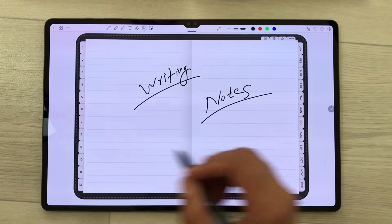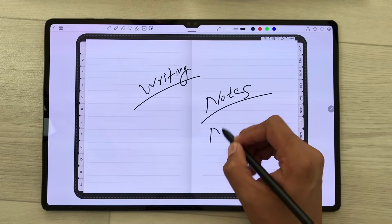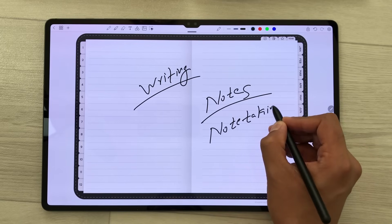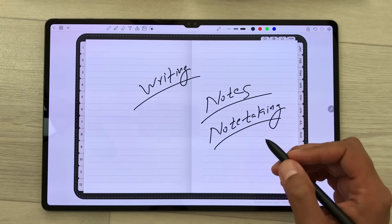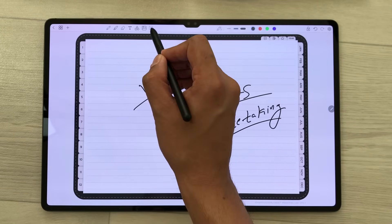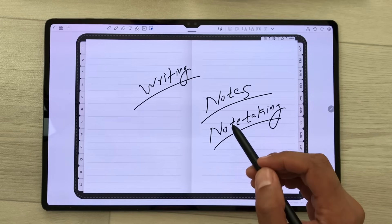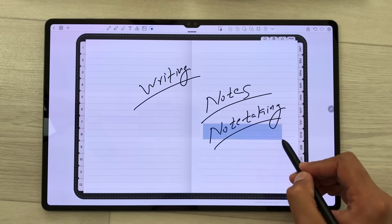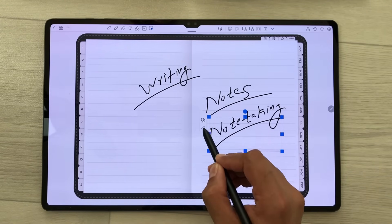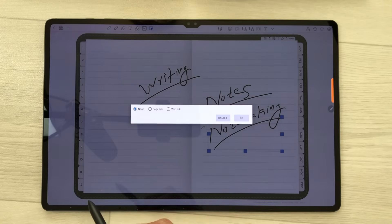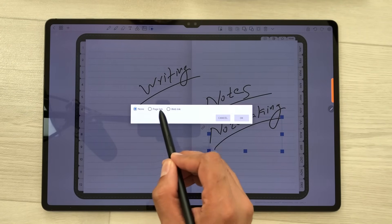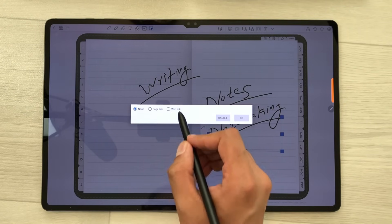I will use the pen tool and start taking my notes. The best thing about this app is you can create hyperlinks. I will open the selection tool, select my handwriting, and here you can see the option of hyperlink. You can create a page link and you can also create a web link.